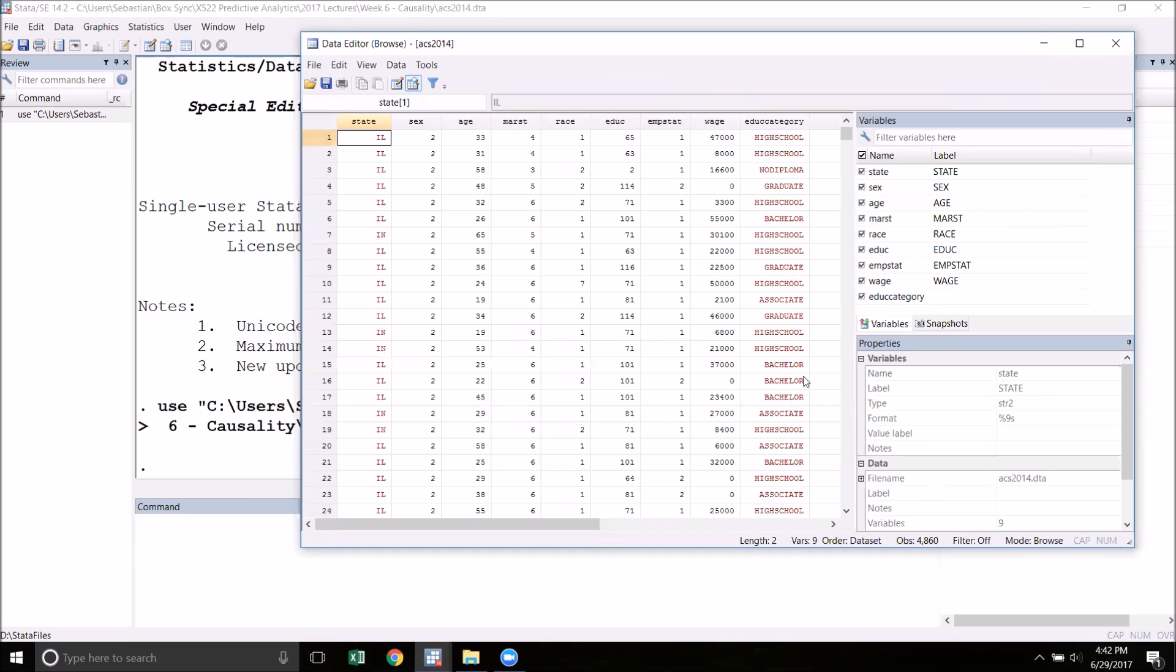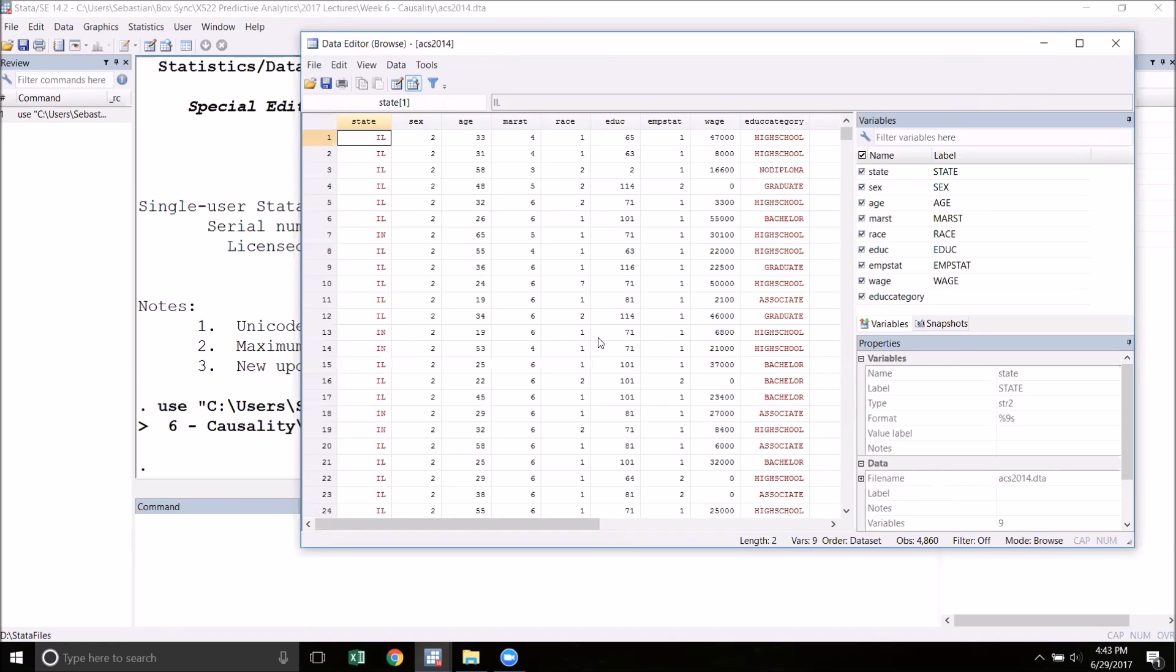You'll notice that this variable has its values showing up in red as opposed to black. This indicates that we have a string variable. You'll also notice that the state variable is also a string.